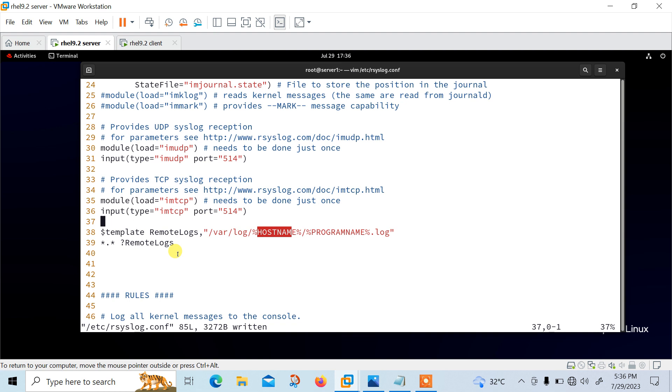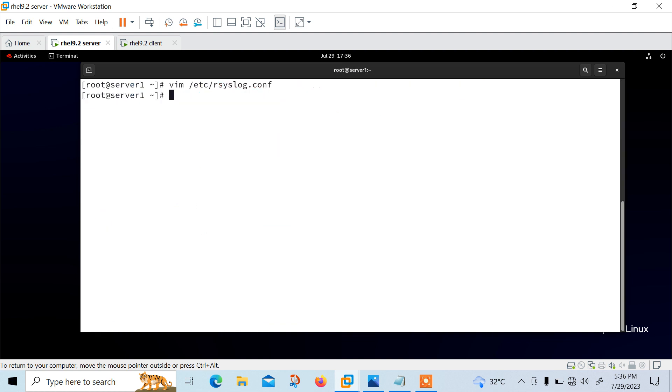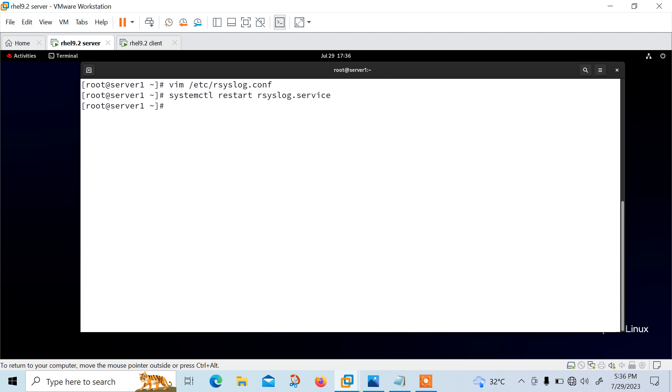And for apply the recent changes, we need to restart the services. So I just save and quit and let me restart the services. So I'll remove this and restart first. Perfect.